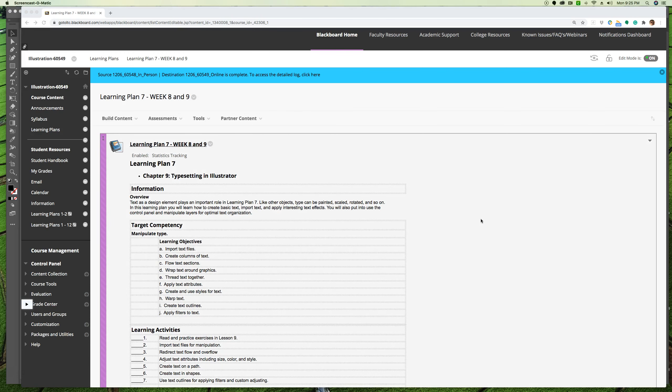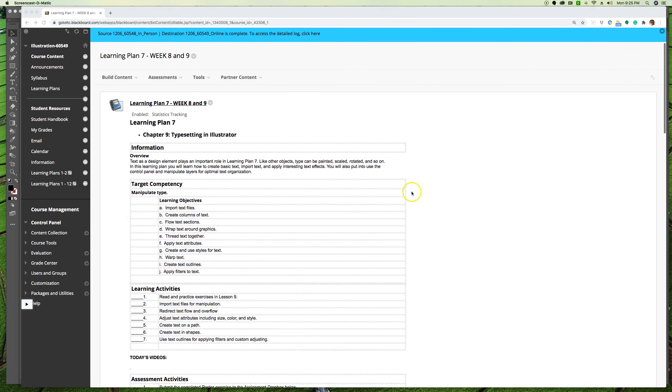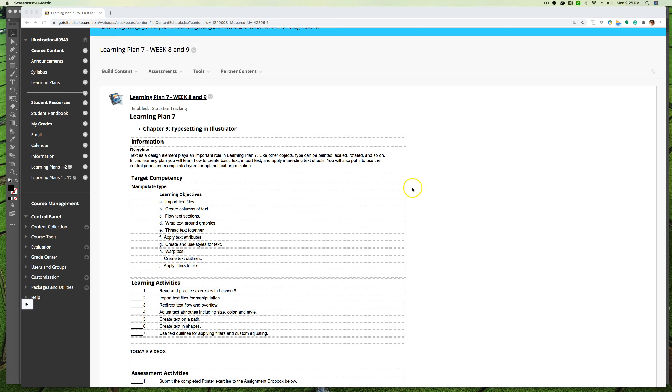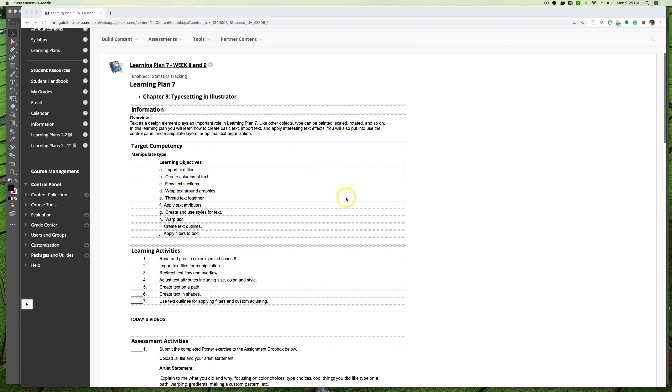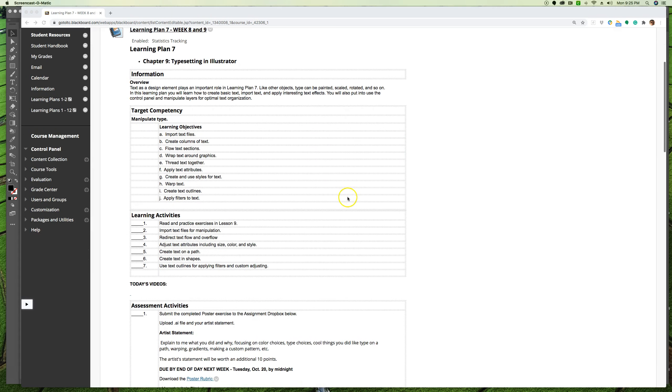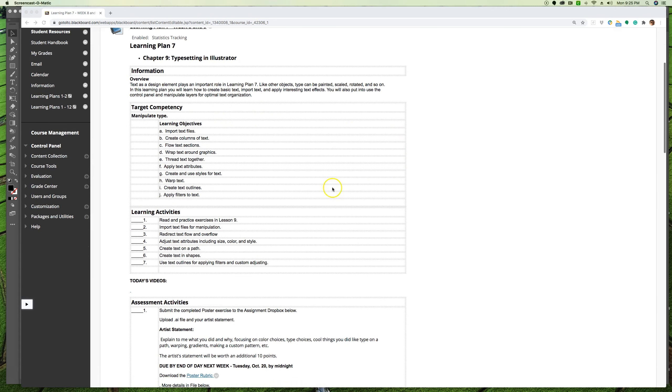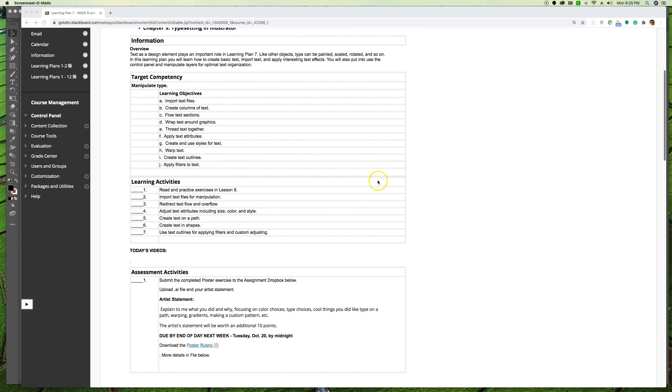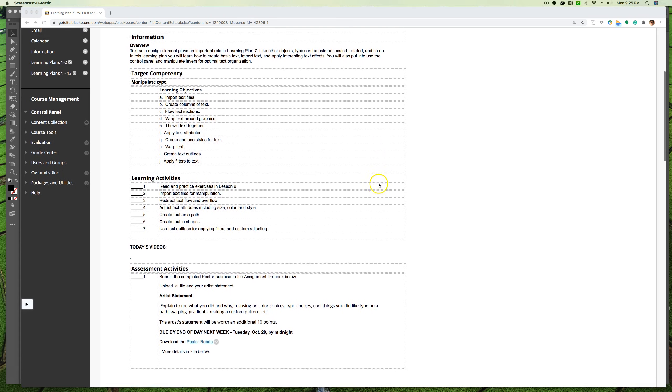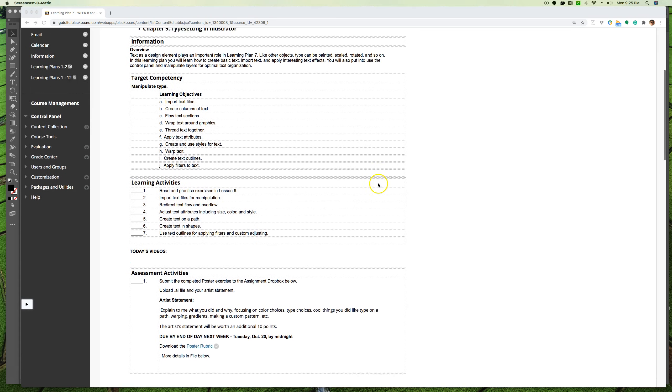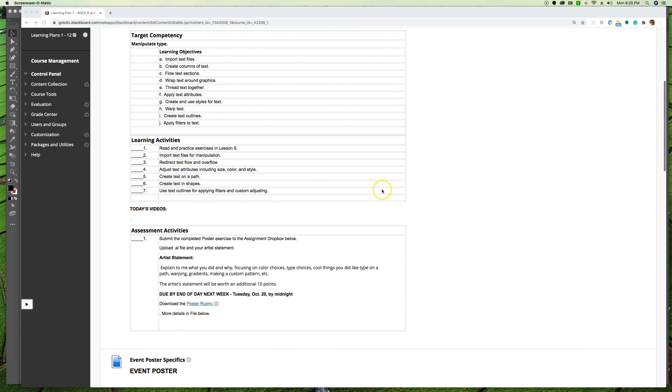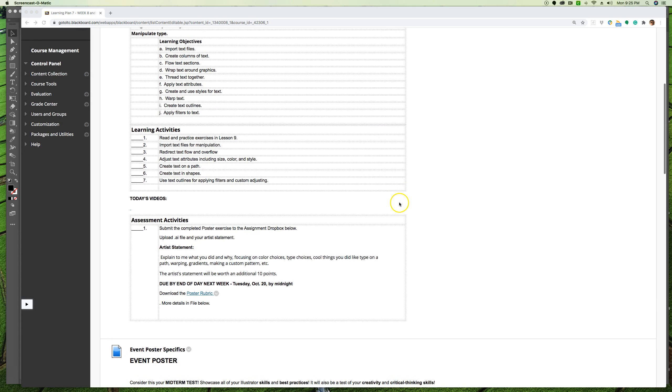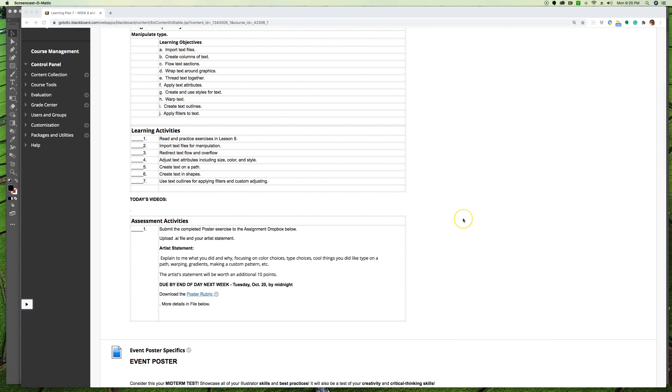Alright, if we take a look at Blackboard for Learning Plan 7, that's what we just covered - Chapter 9 Typesetting in Illustrator. And your next project, Project 3, is an event poster, so you have all this week and next week.